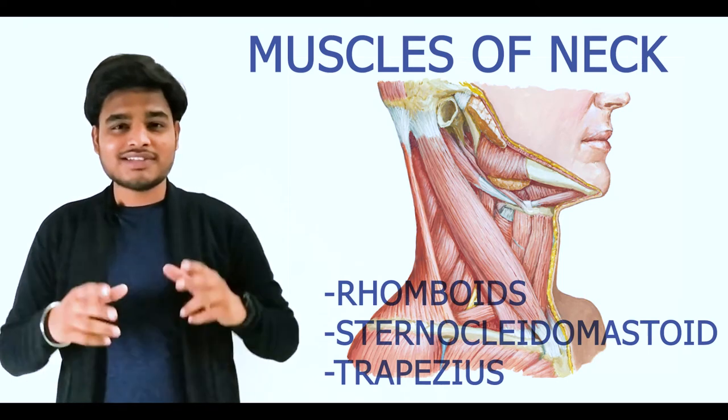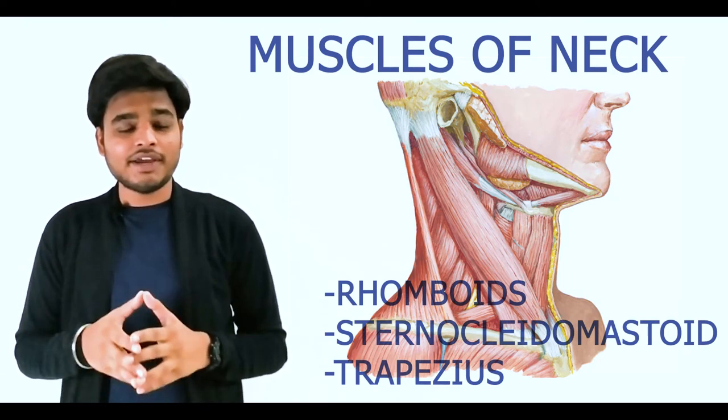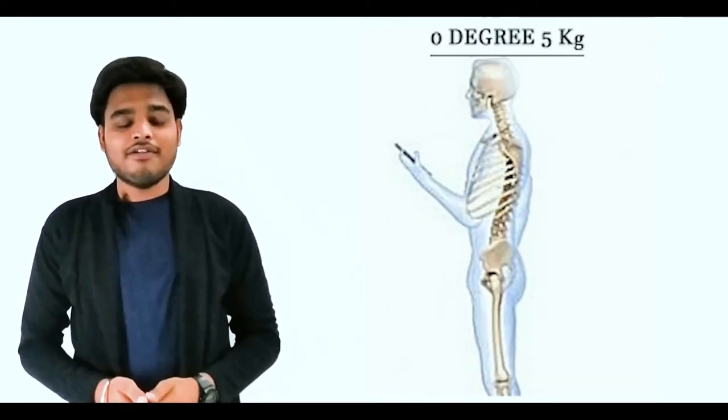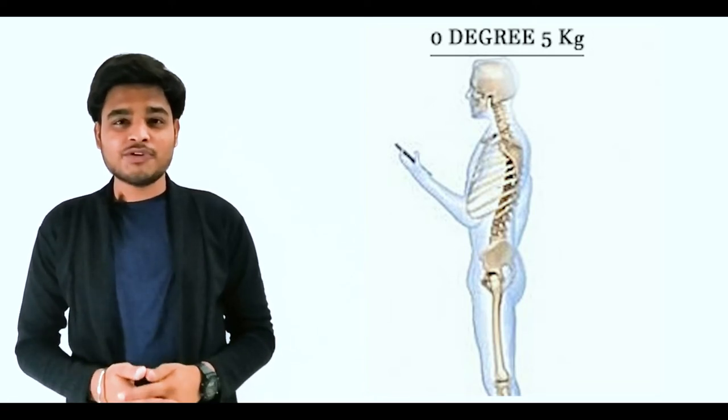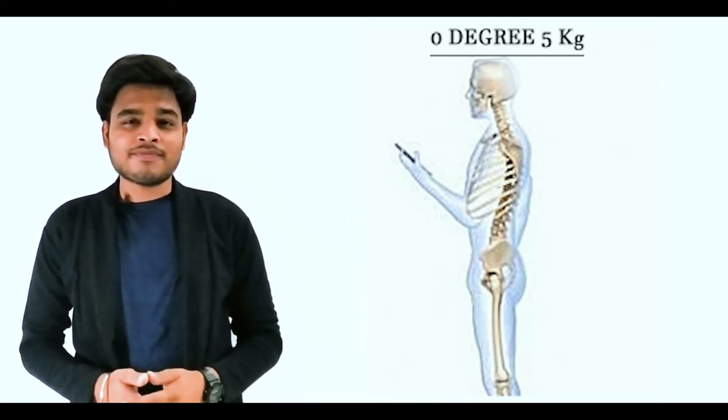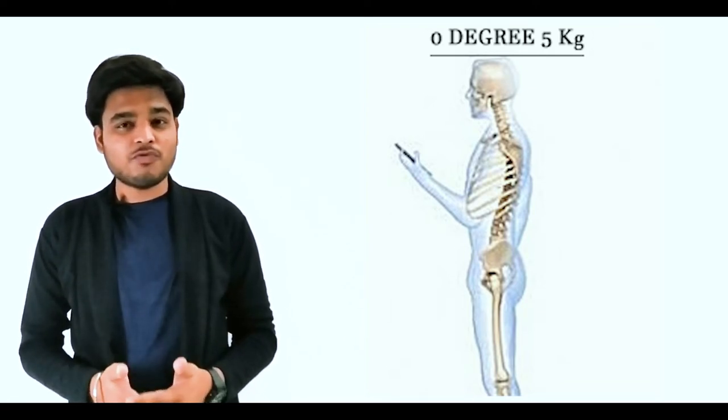When our head is balanced on the shoulders in a neutral position, the weight of the head is approximately 5 kg. But if you make any forward movement or lean forward, the weight increases on the cervical spine.